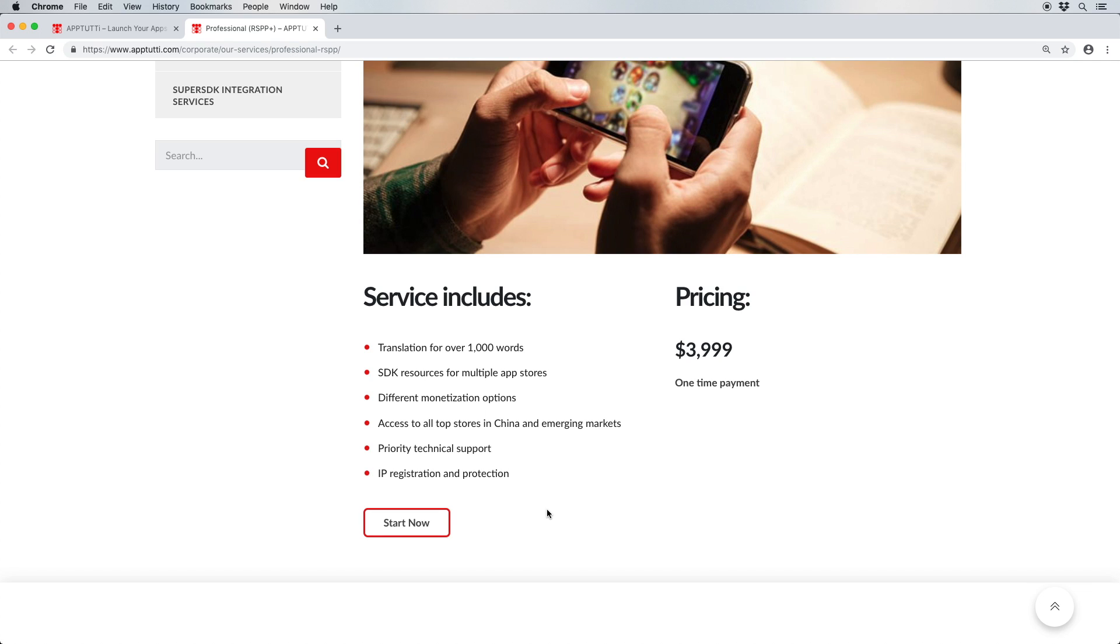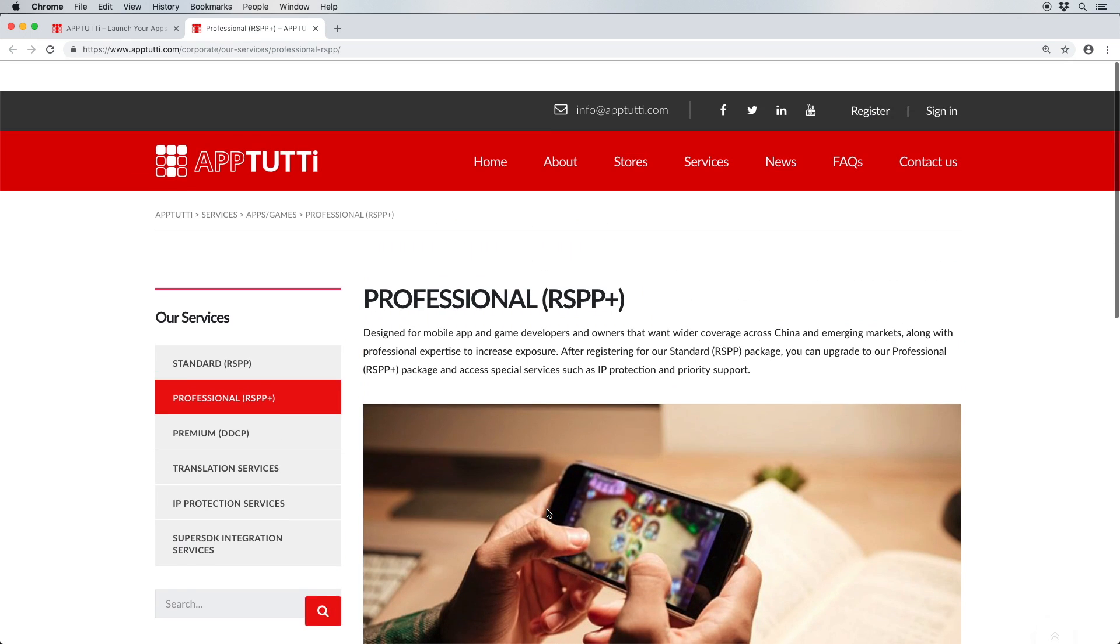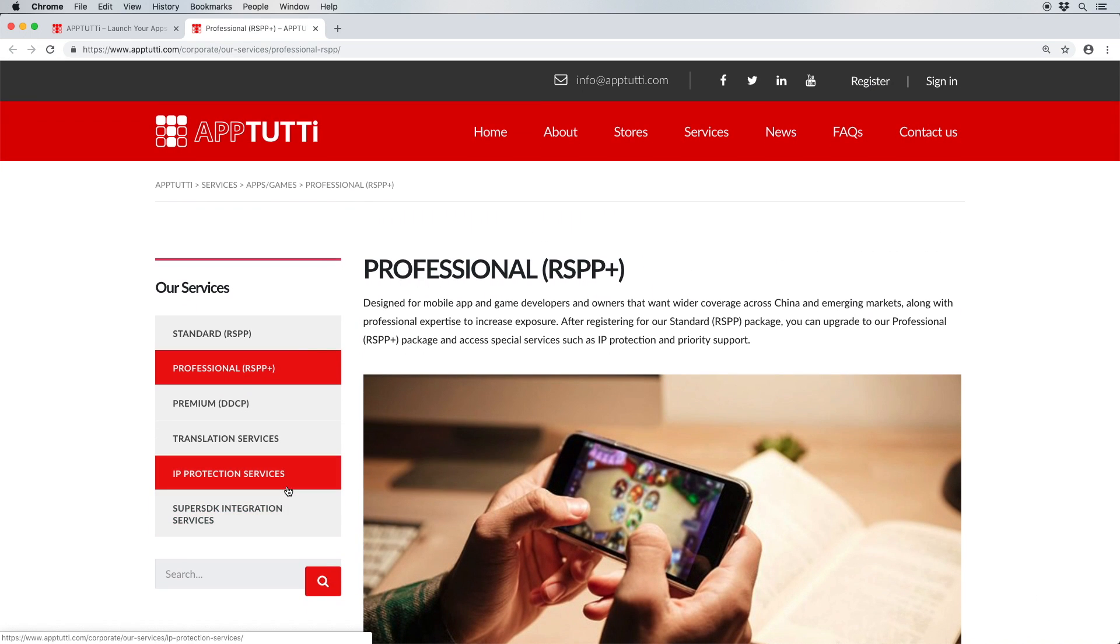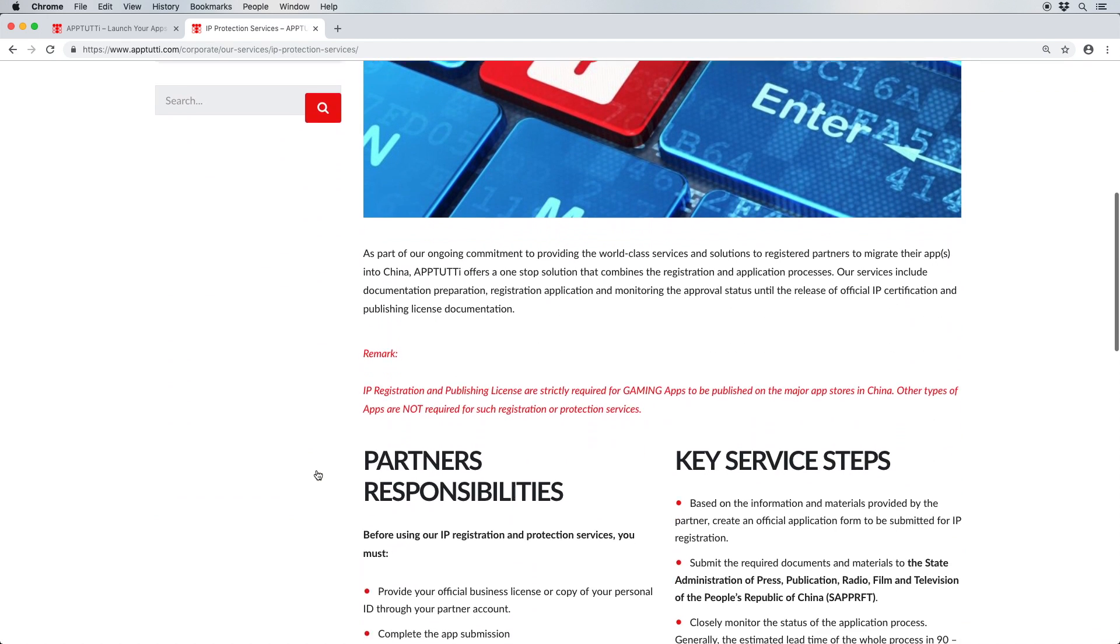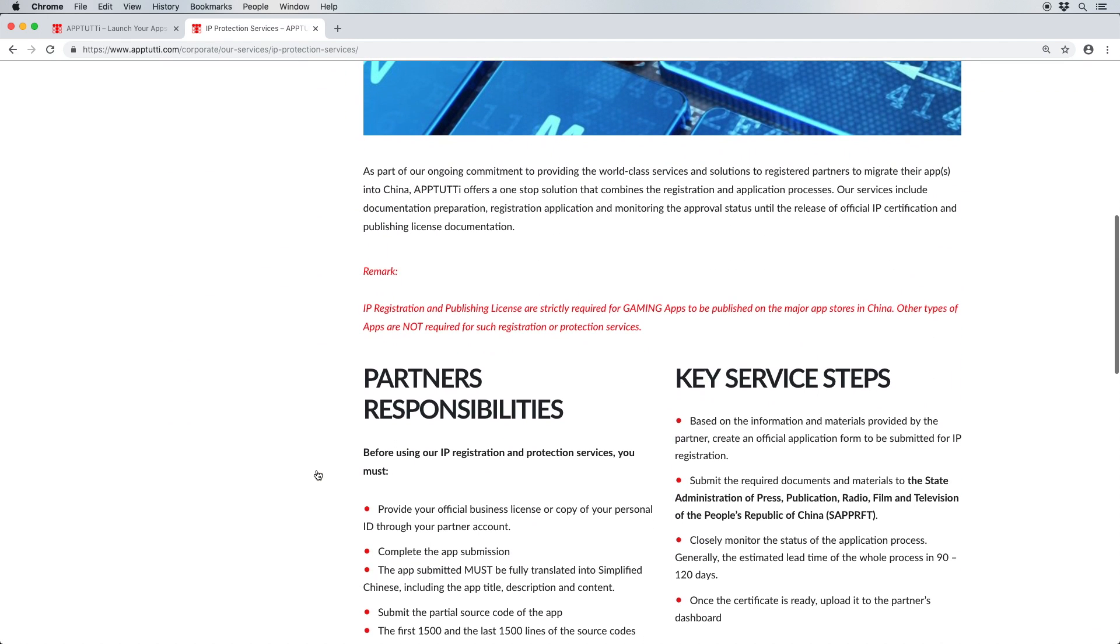You'll also receive priority technical support with this package, but perhaps most importantly, you'll be able to register your app or game for intellectual property protection through our one-stop service. This includes the preparation of documents, application for IP registration.